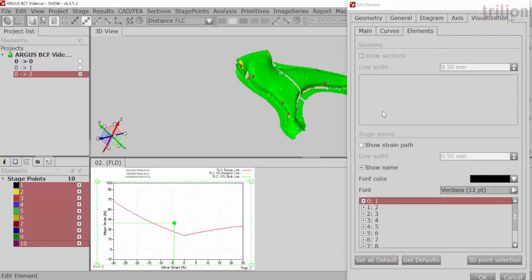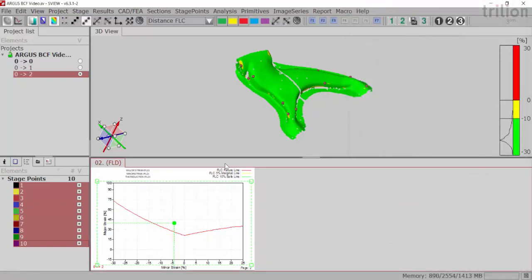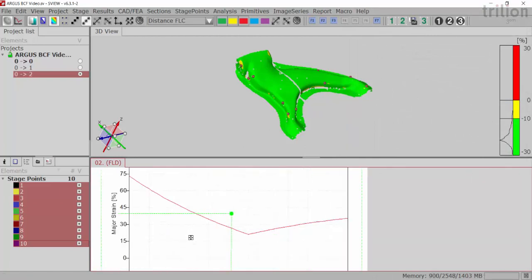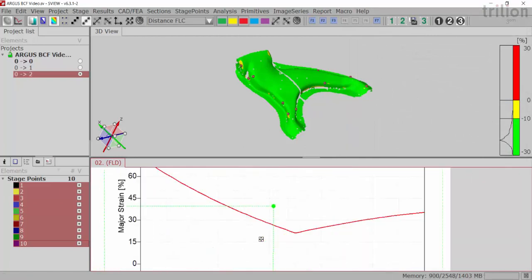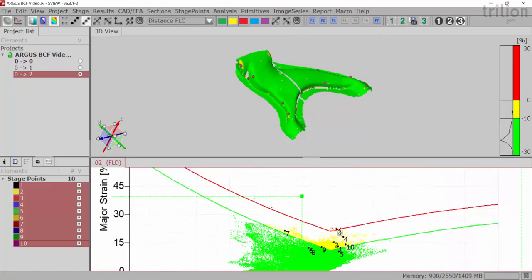And you'll notice here that there's a few points that are sitting above the marginal line and a few and one over the red line.